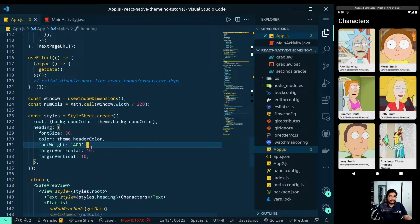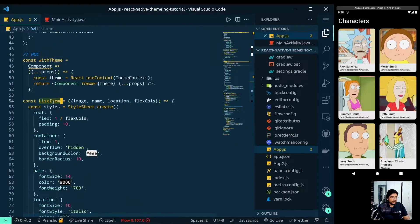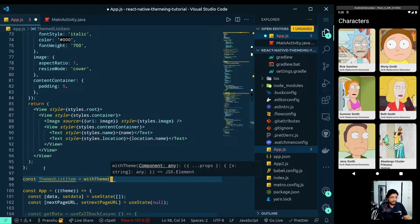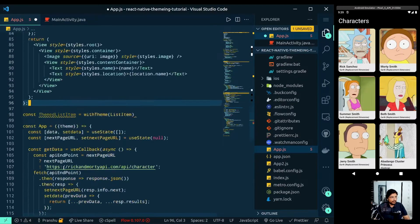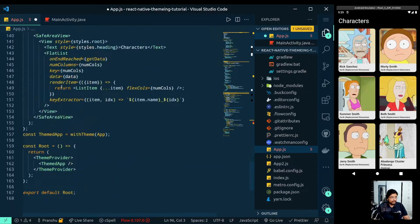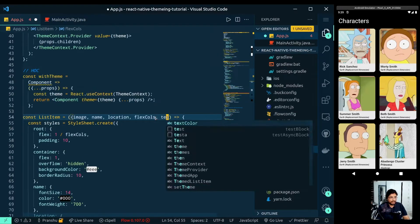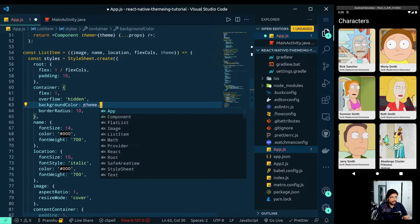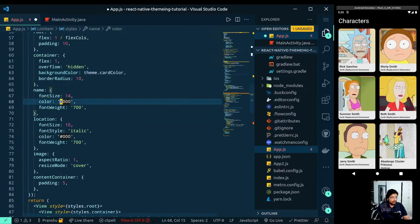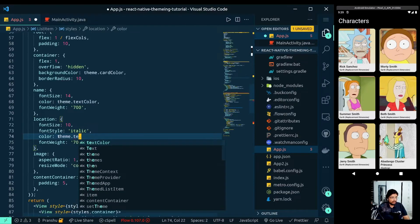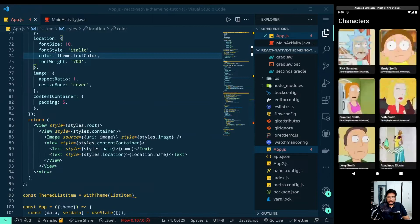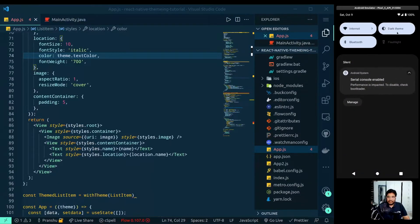Now let's do the same thing for the ListItem. We create ThemedListItem by wrapping ListItem with withTheme so it has access to the theme prop. Instead of rendering ListItem, we render ThemedListItem. We extract the theme prop and replace all hardcoded colors: theme.cardColor for the card background, theme.textColor for the text.